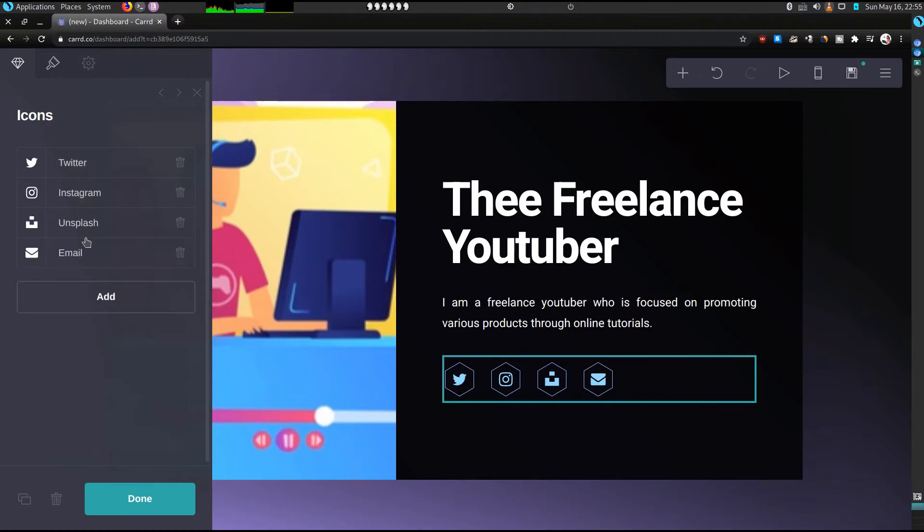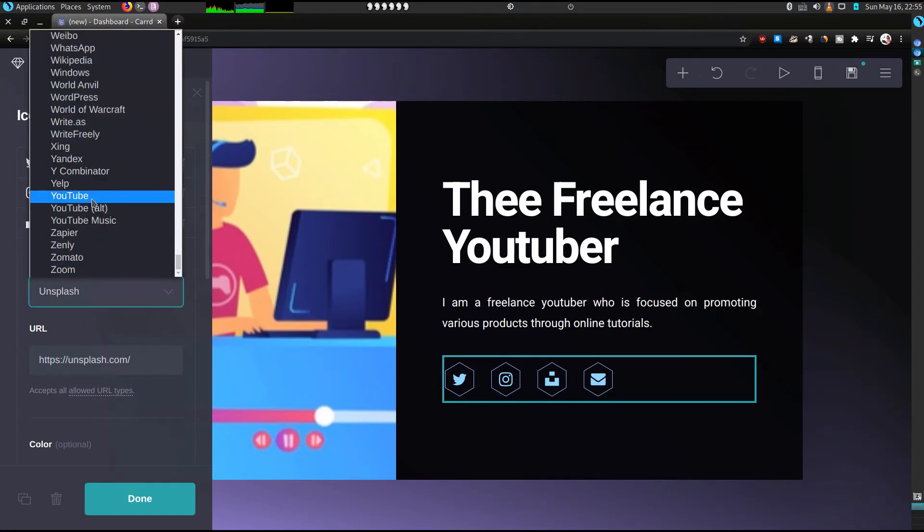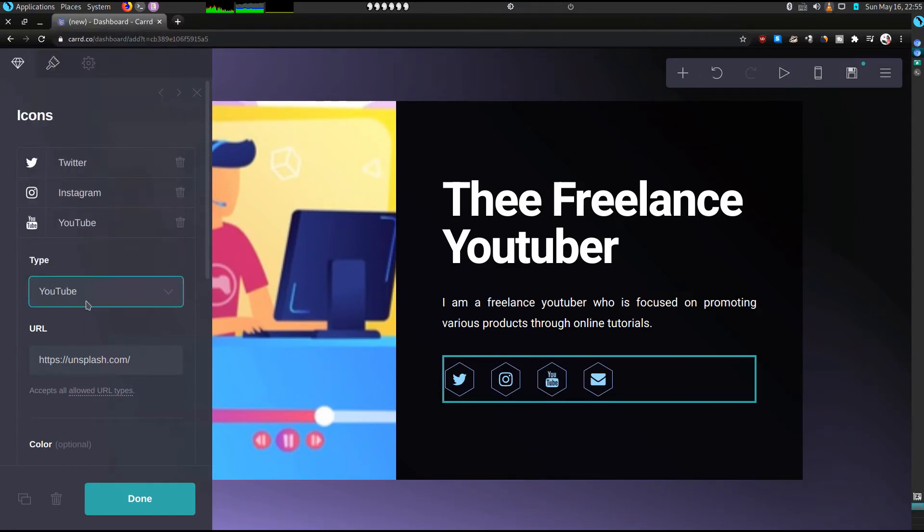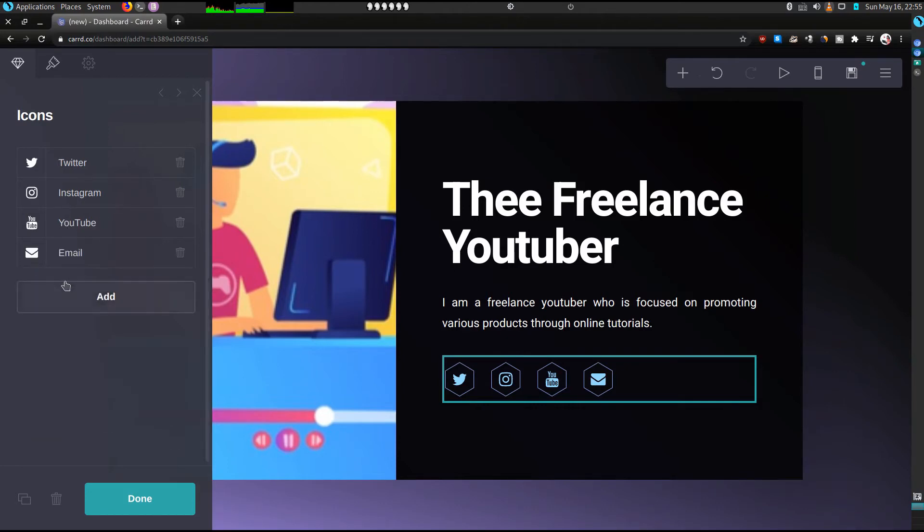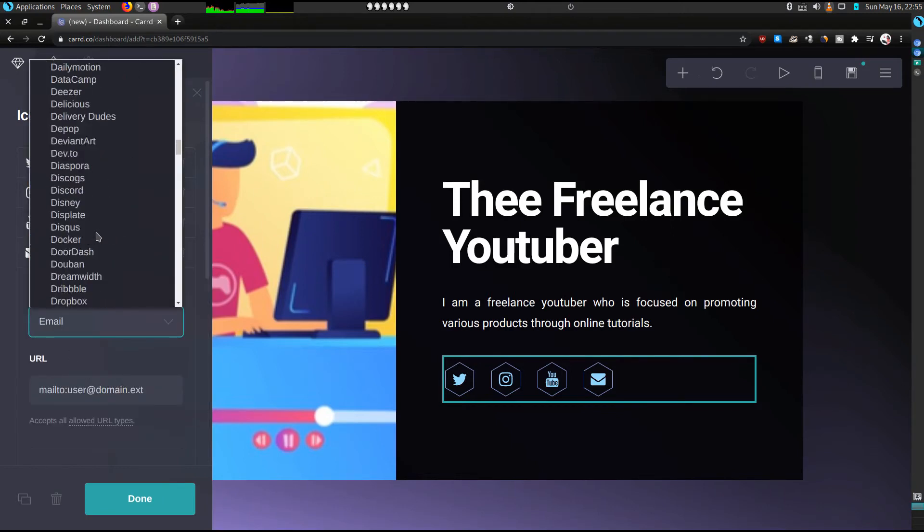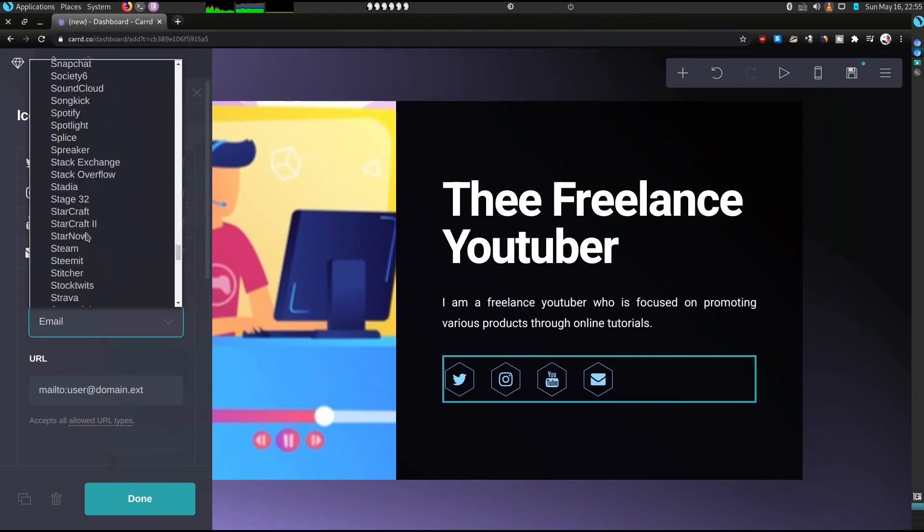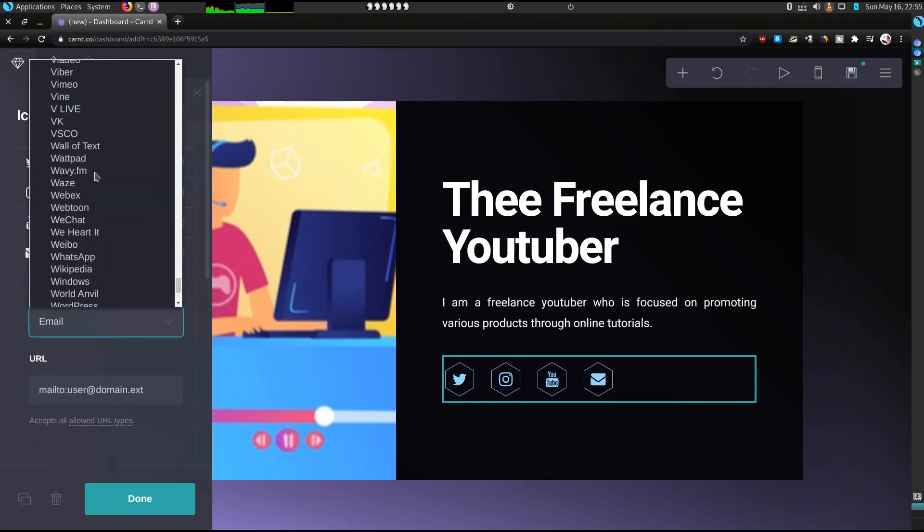And then I don't want to use Unsplash, so I'll change this to YouTube. Instead of Unsplash I'll put youtube.com/creator06. As you're done with YouTube, for email, let me put, you can put something different, as simple as that. Then you click on done.